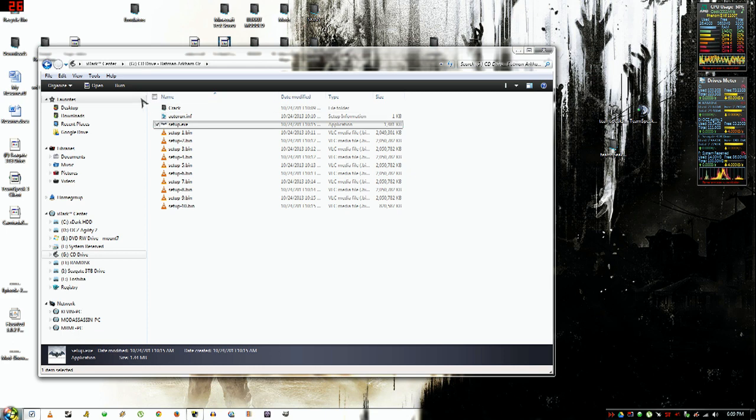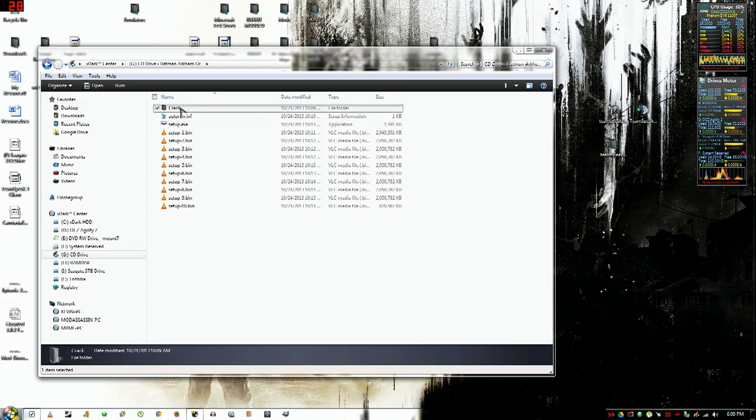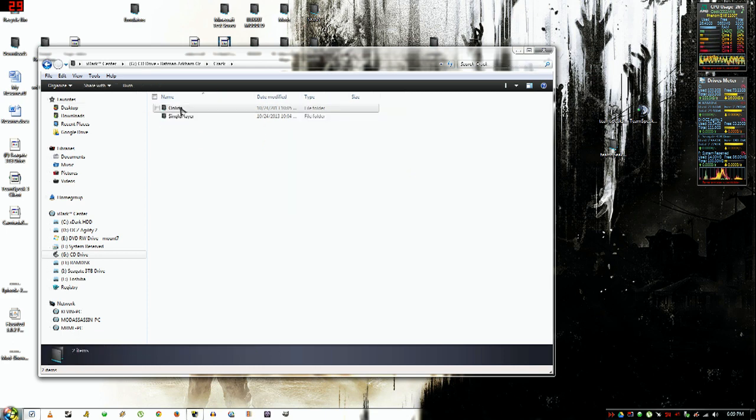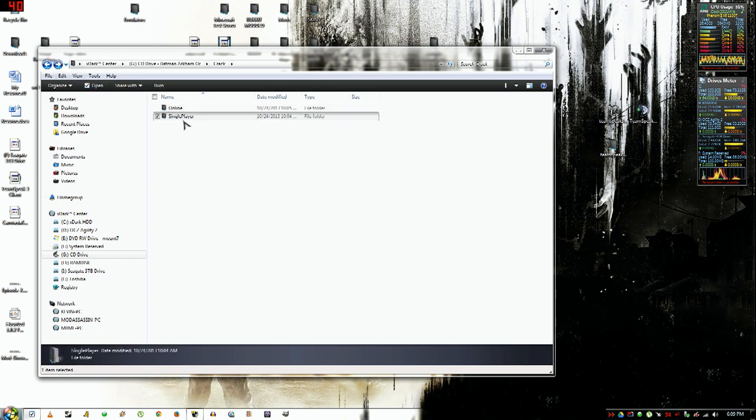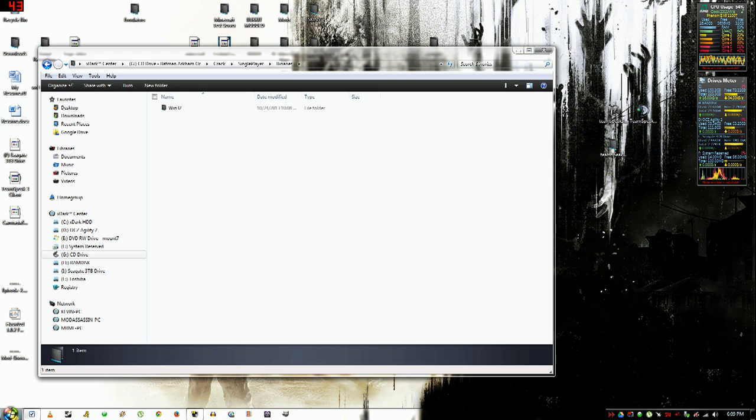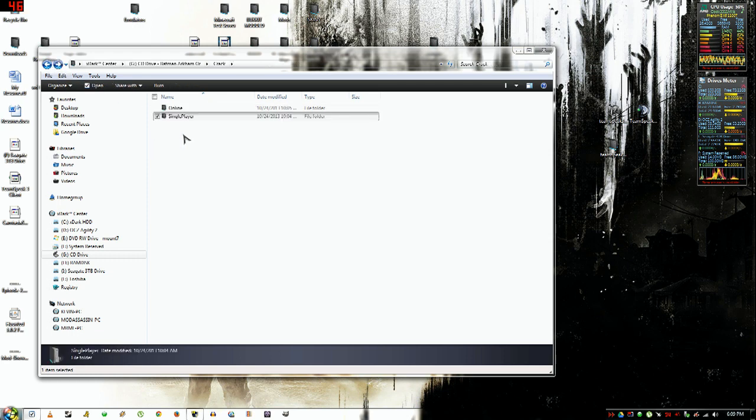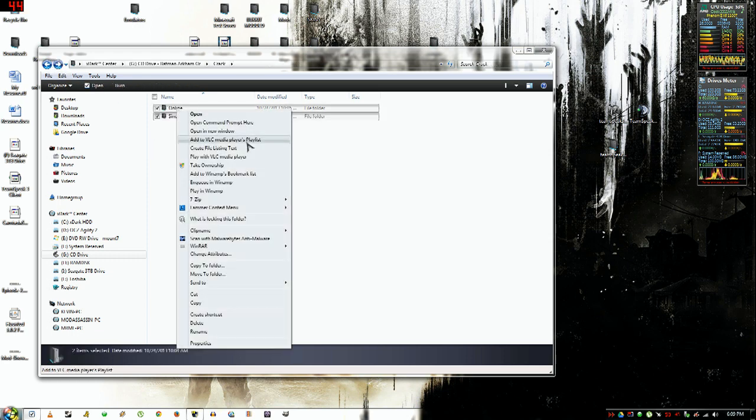Okay, now once you have done that, you just want to open this crack folder. This is a pretty strange-looking crack, but you just want to copy everything in the folder.